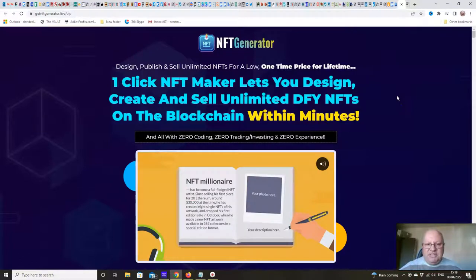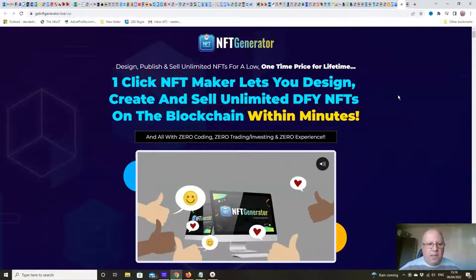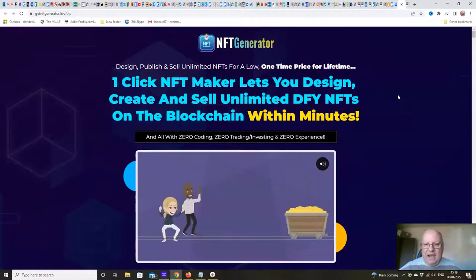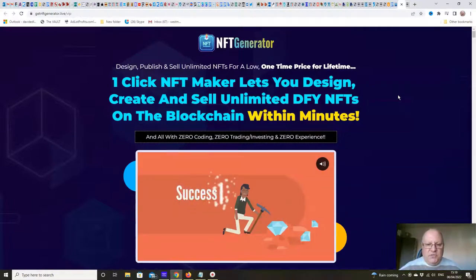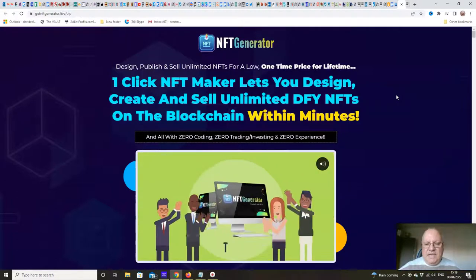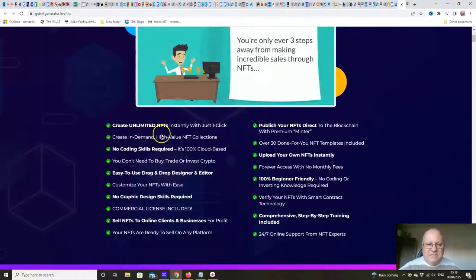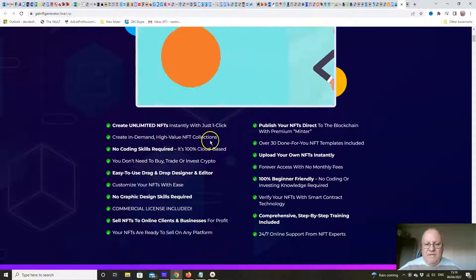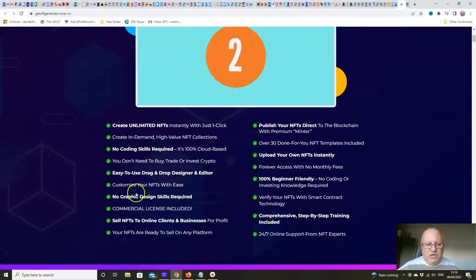Let's have a quick look at the sales page. It says: design, publish and sell unlimited NFTs for a low one-time price. This one-click NFT maker lets you design, create and sell unlimited done-for-you NFTs on the blockchain within minutes — with zero coding, zero trading or investing, and zero experience. Create unlimited NFTs instantly with just one click, and create in-demand high-value NFT collections.